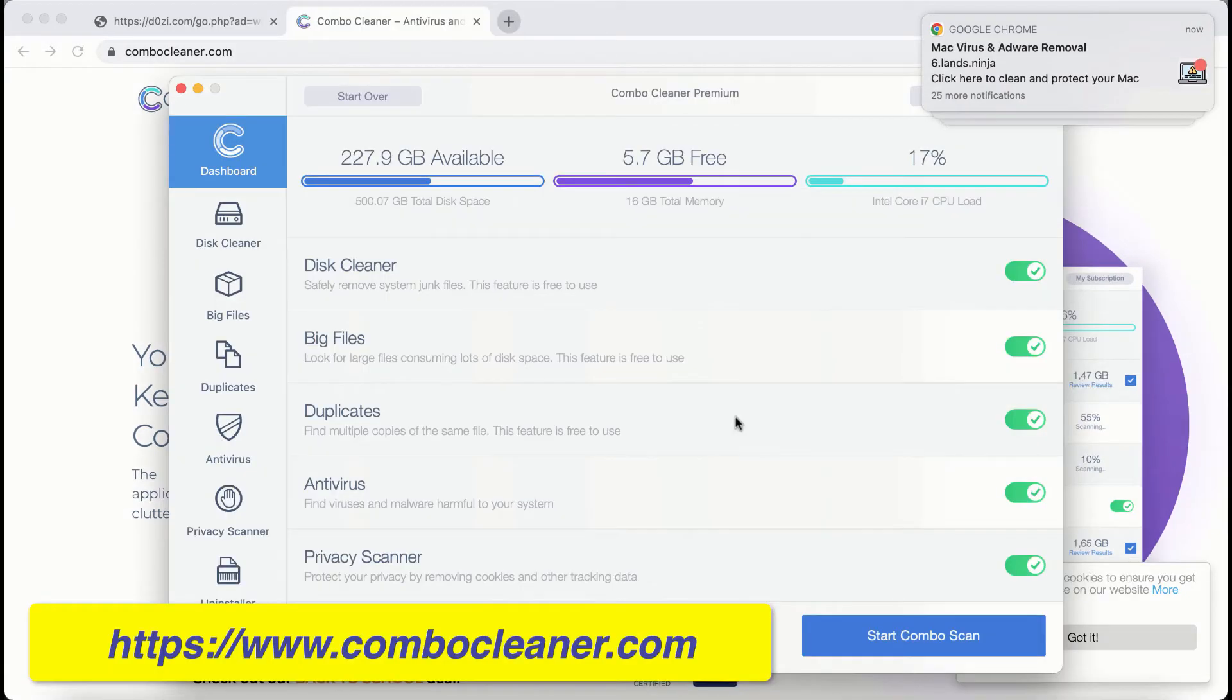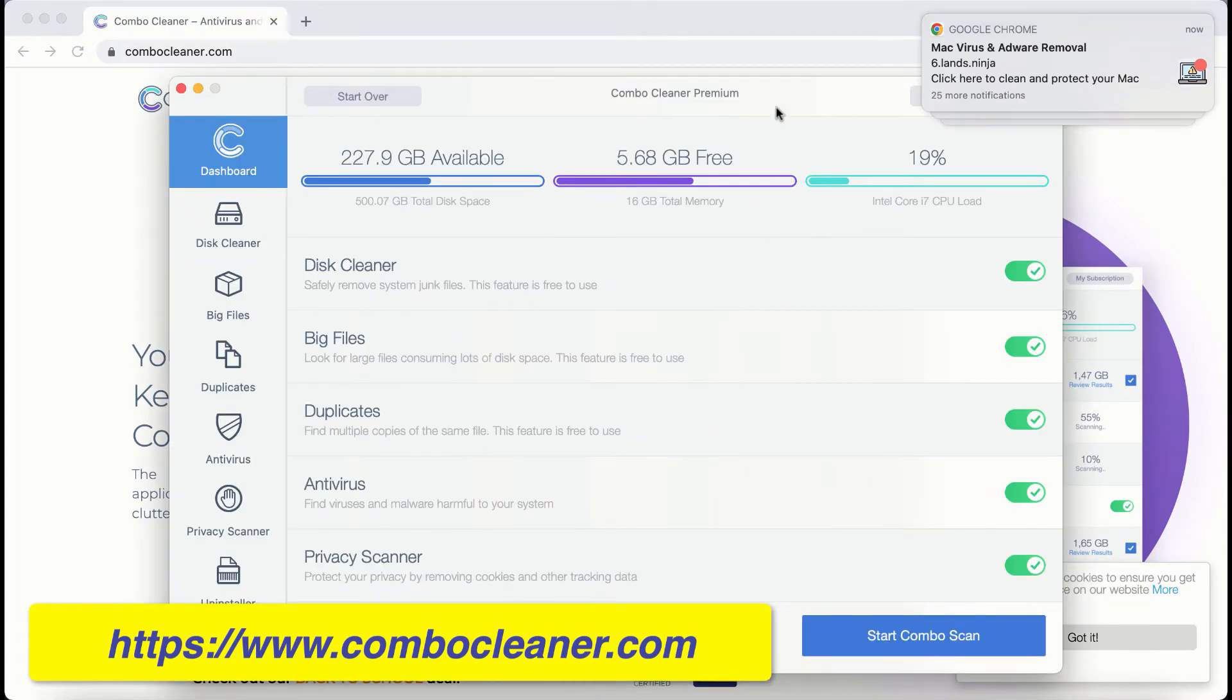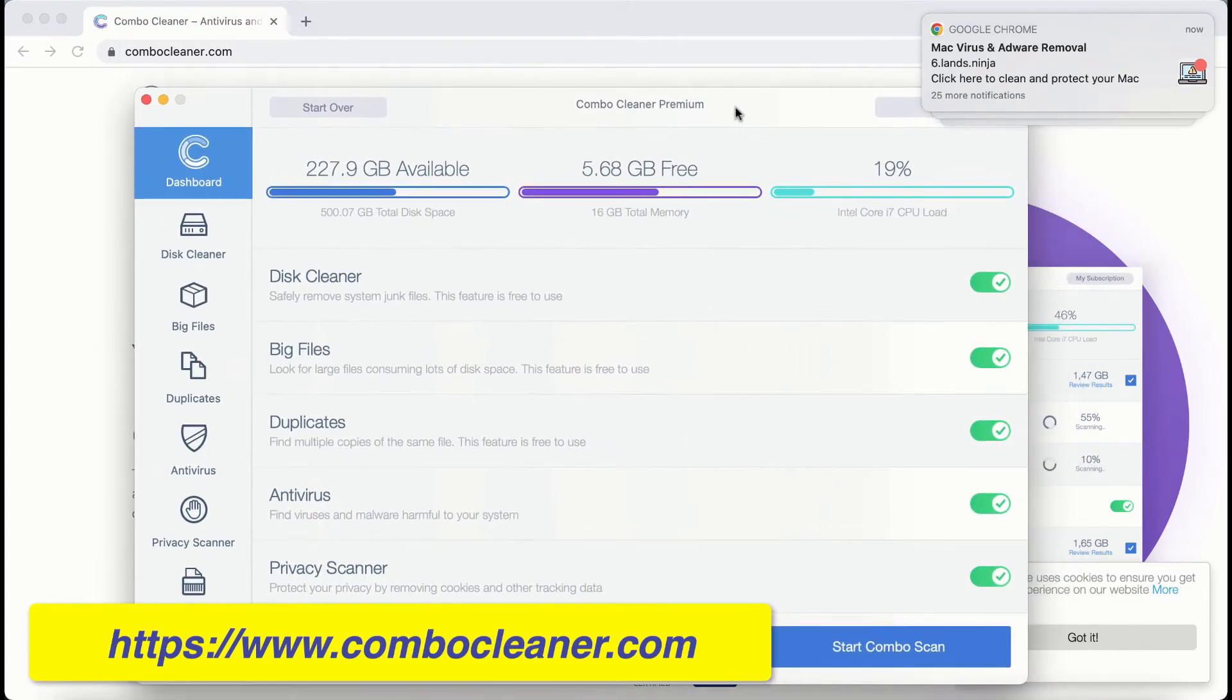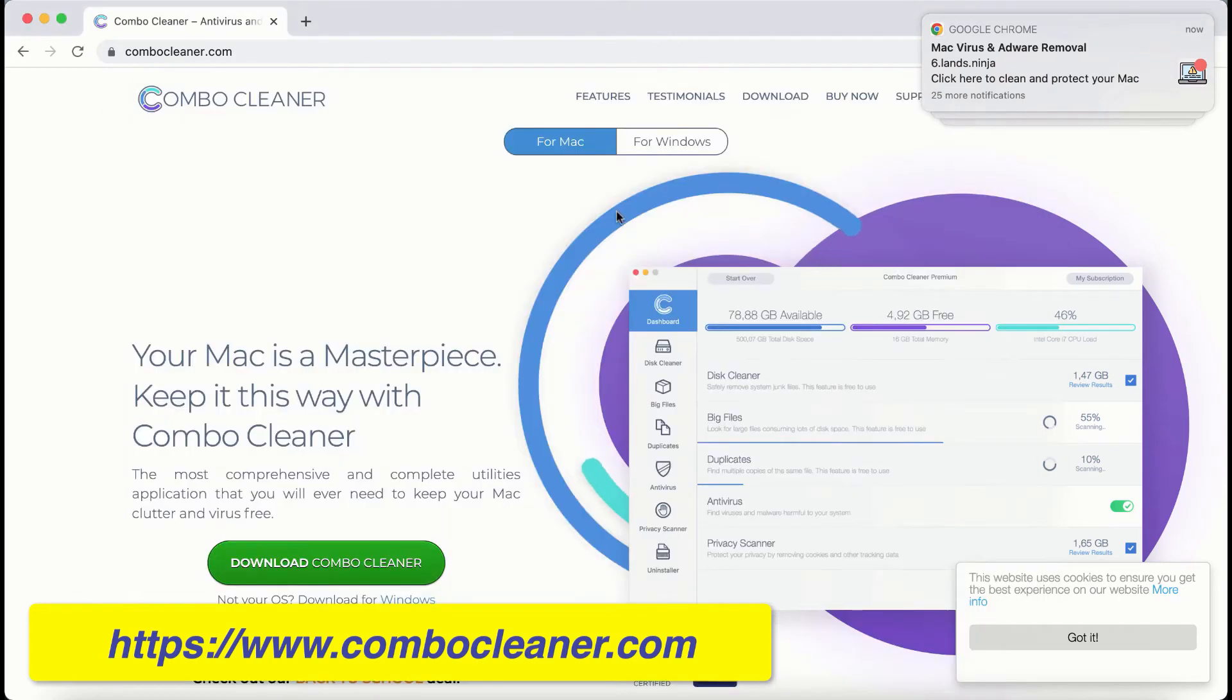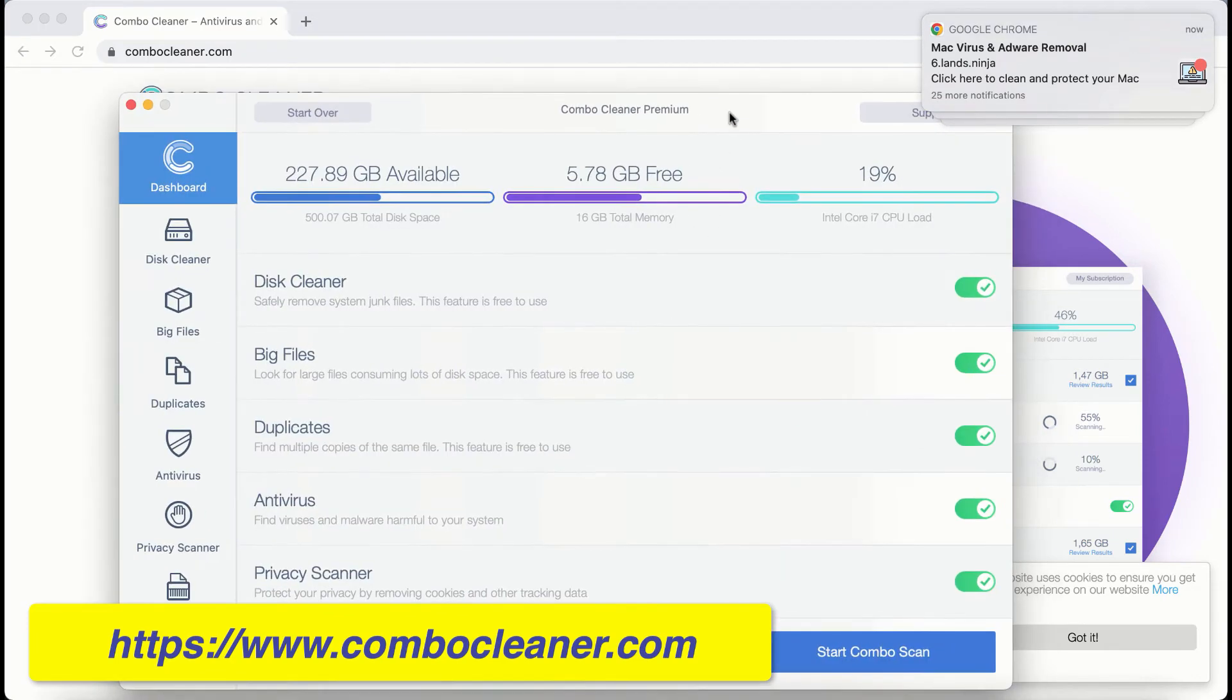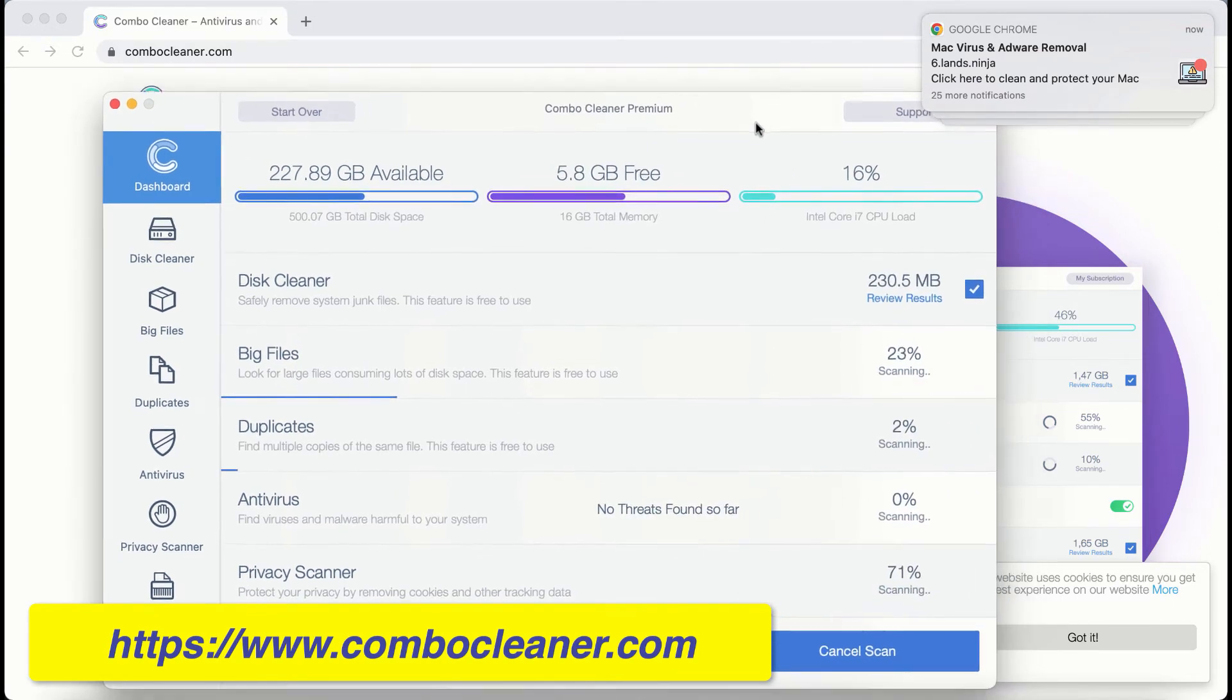After you successfully download and install Combo Cleaner, this is the way it looks. By the way, Combo Cleaner is available both for Mac and Windows computers. Combo Cleaner is initially in trial mode, so click on the Start Combo Scan button.